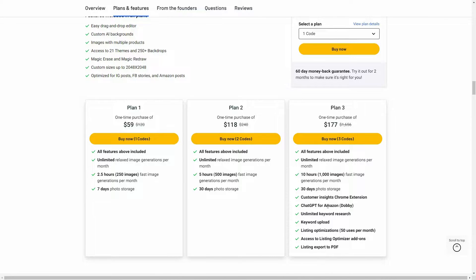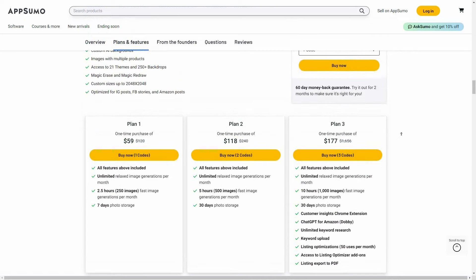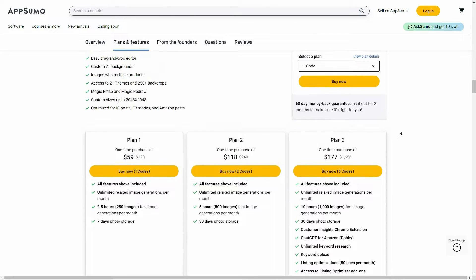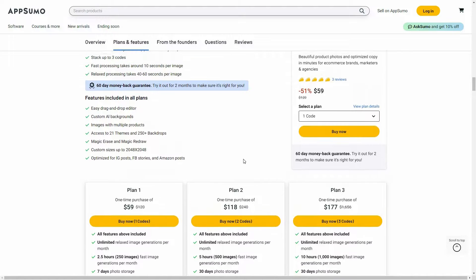On Plan 3 you get a lot of additional features such as customer insights using a Chrome extension, ChatGPT for Amazon called Dobi, unlimited keyword research, keyword upload, listing optimizations, access to listing optimizer add-ons, and listing export to PDF.